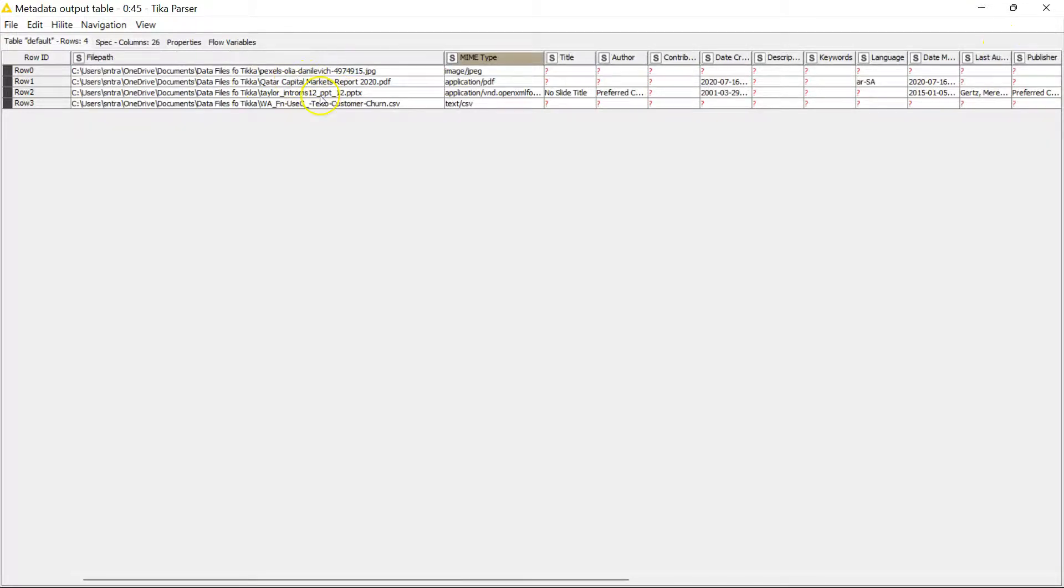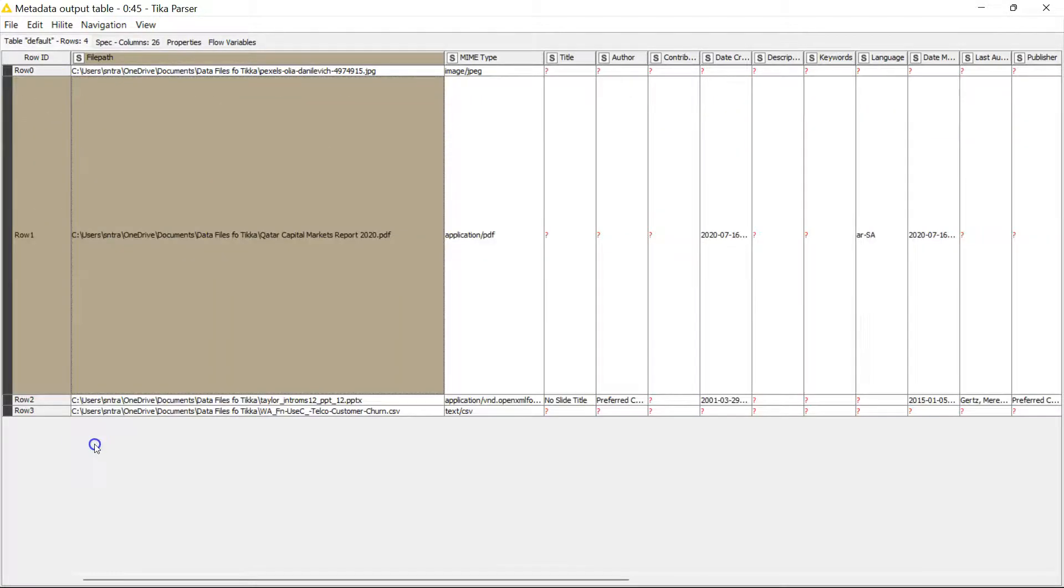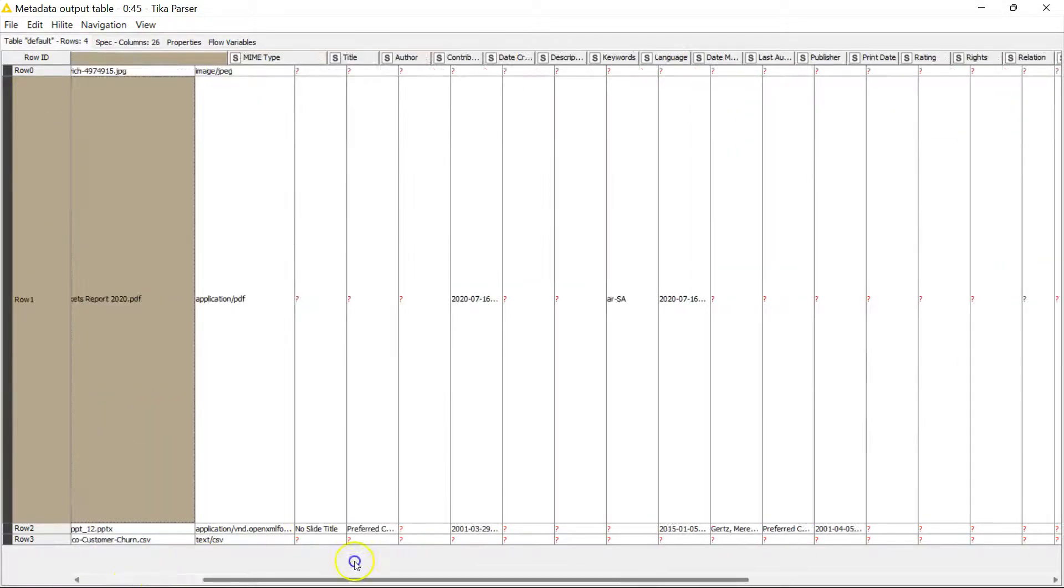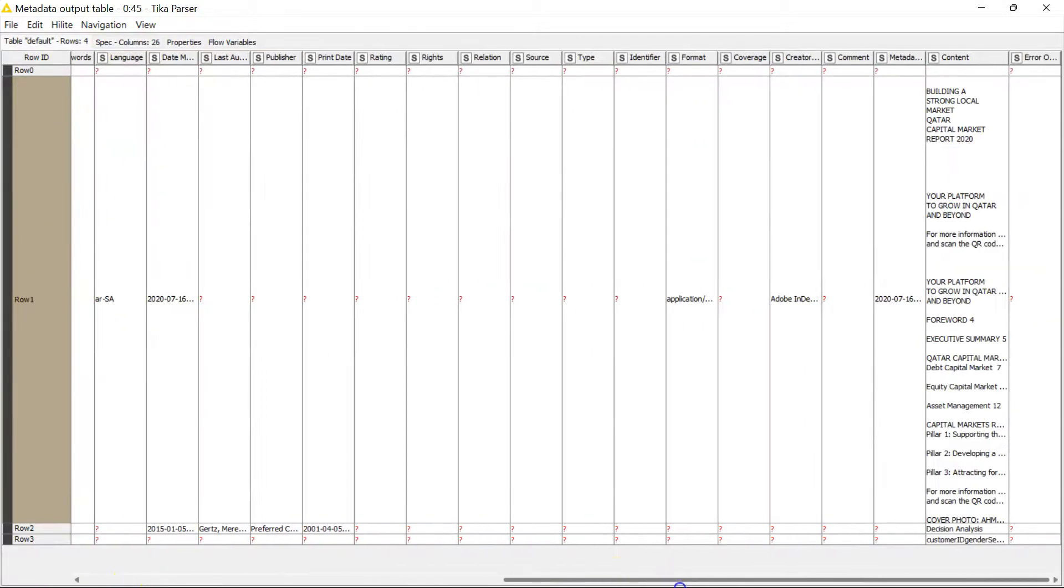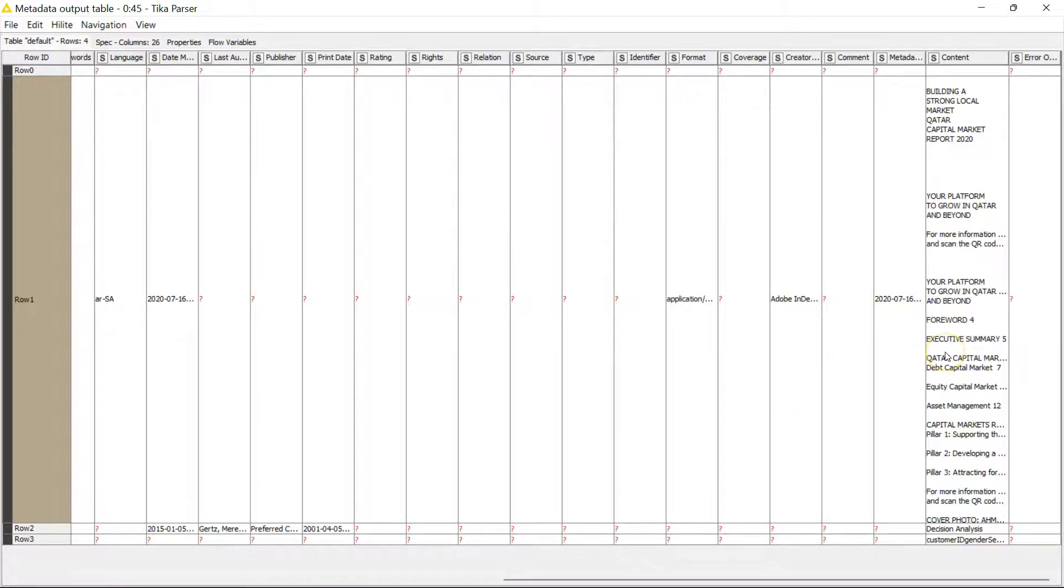Then down here it brings back the content. So this file here is the Qatar Capital Markets Report for 2020. Let's say I want to do some analysis on the content of this, I could. If you just expand this, actually you would see a text blob of the information within this file. So I could just isolate this cell and then do a whole bunch of text analytics on that. I also have some content for other files as well.